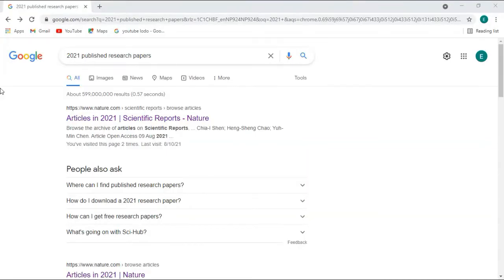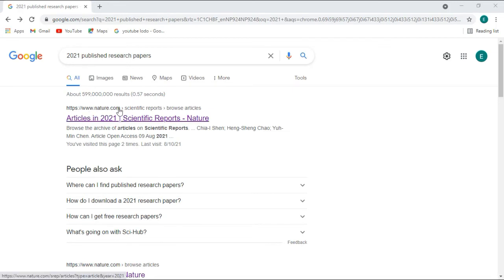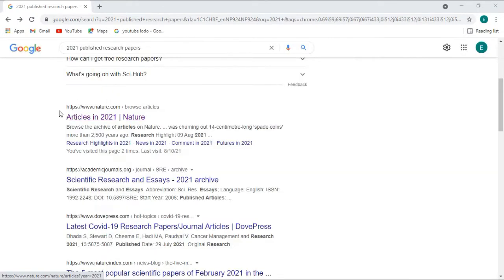I am going to show you how to search and download recently published research articles. In a previous video, I showed you how to search and download scientific reports from nature.com, which is the world's top ranked journal.